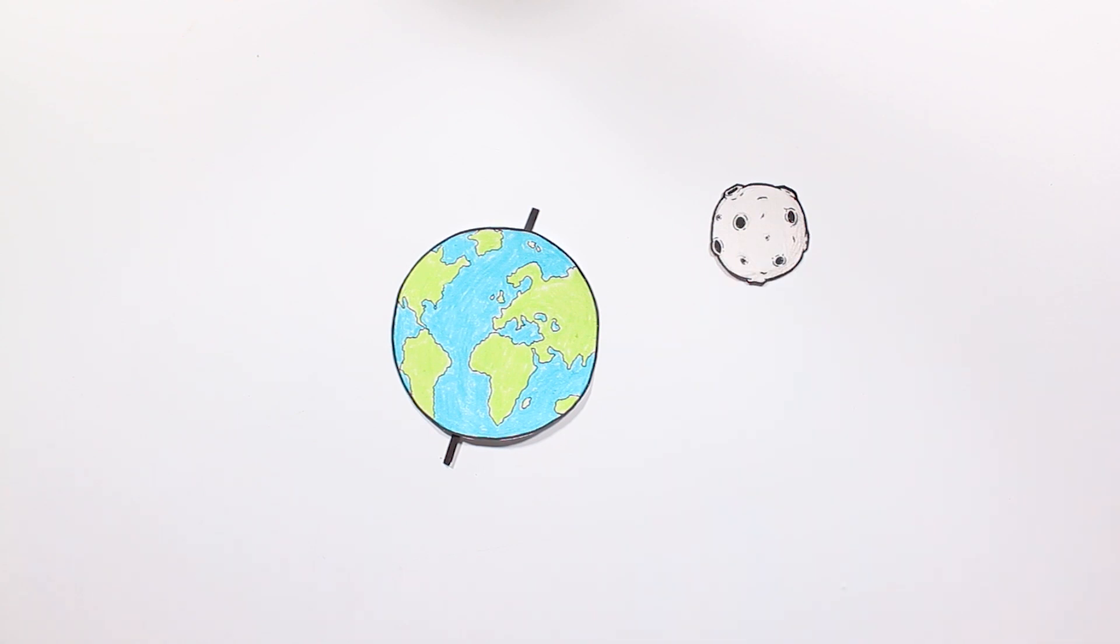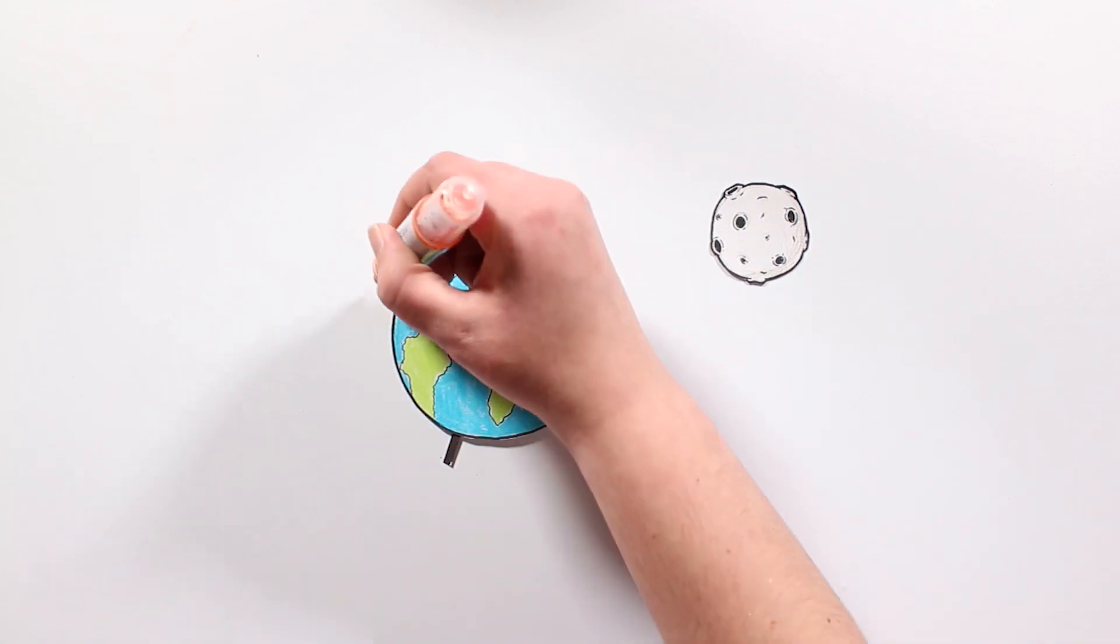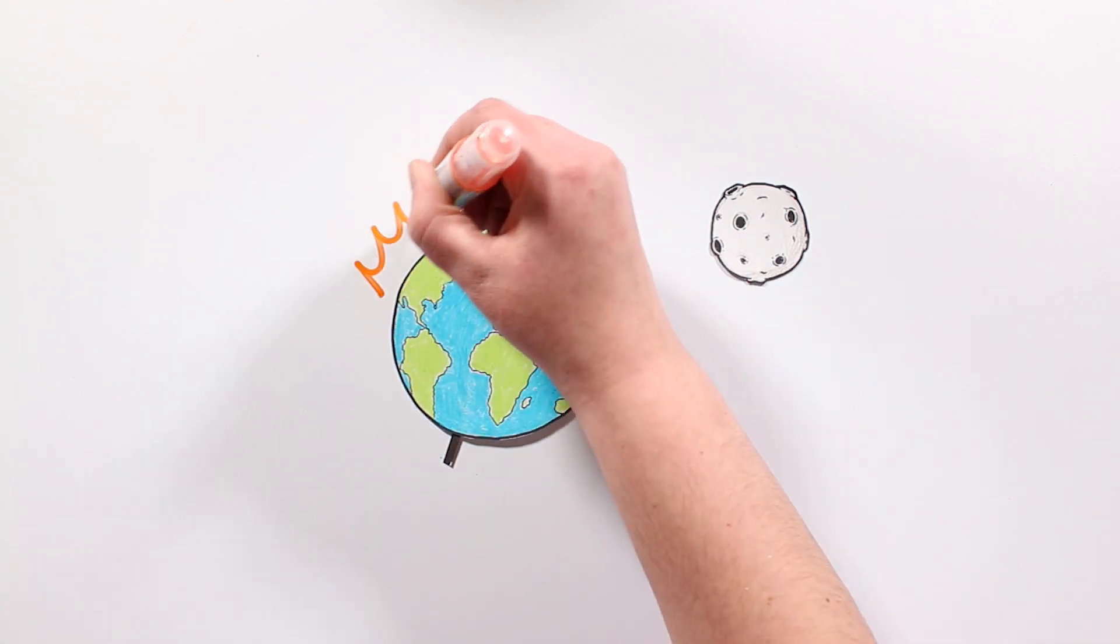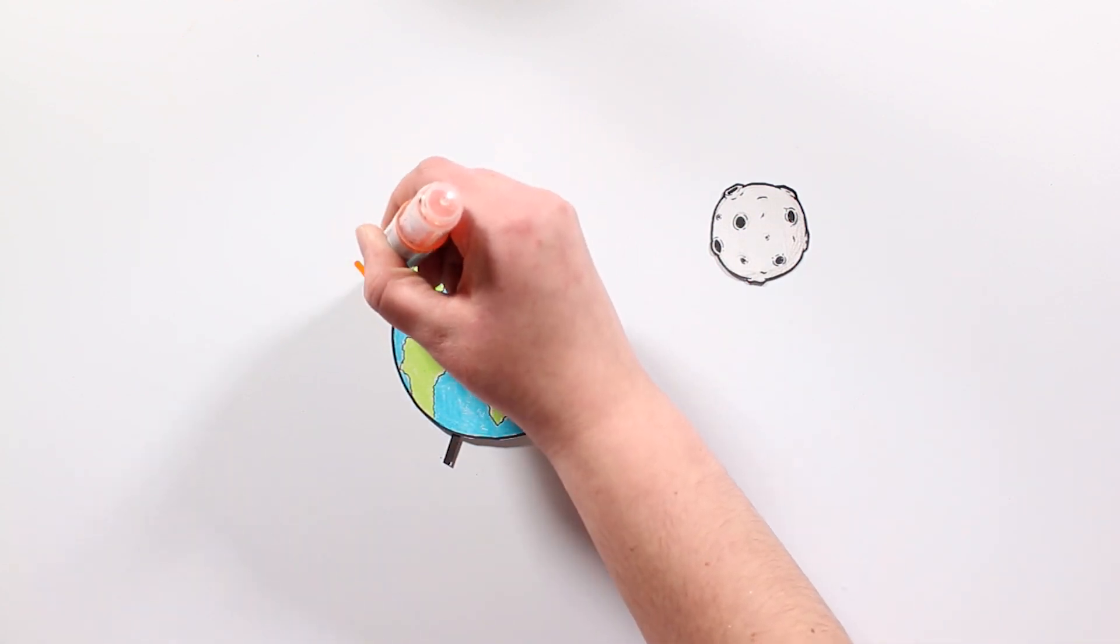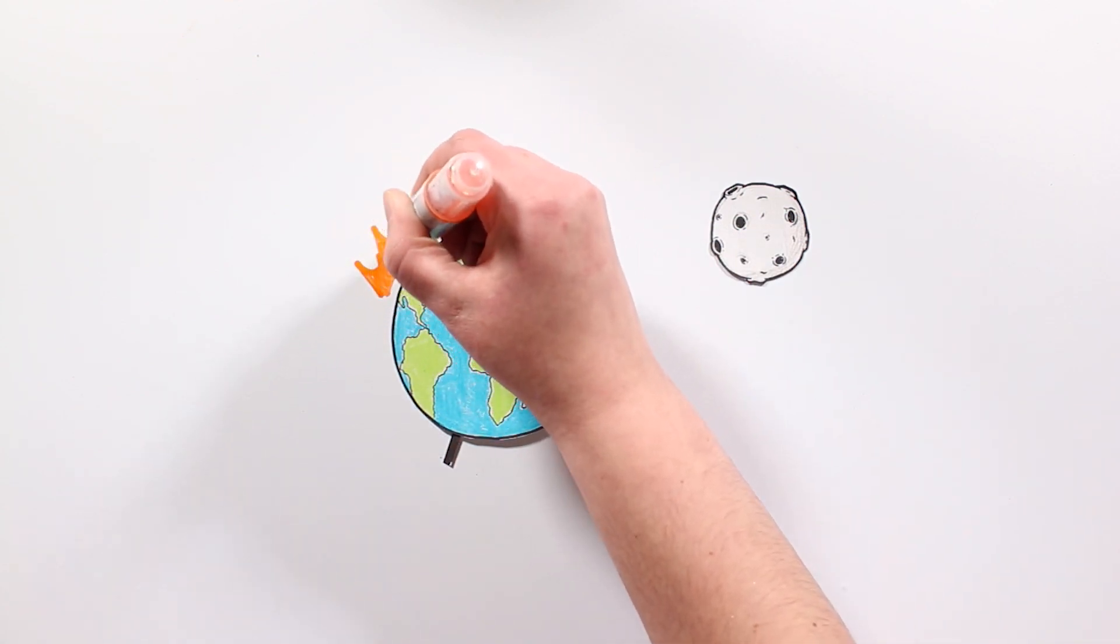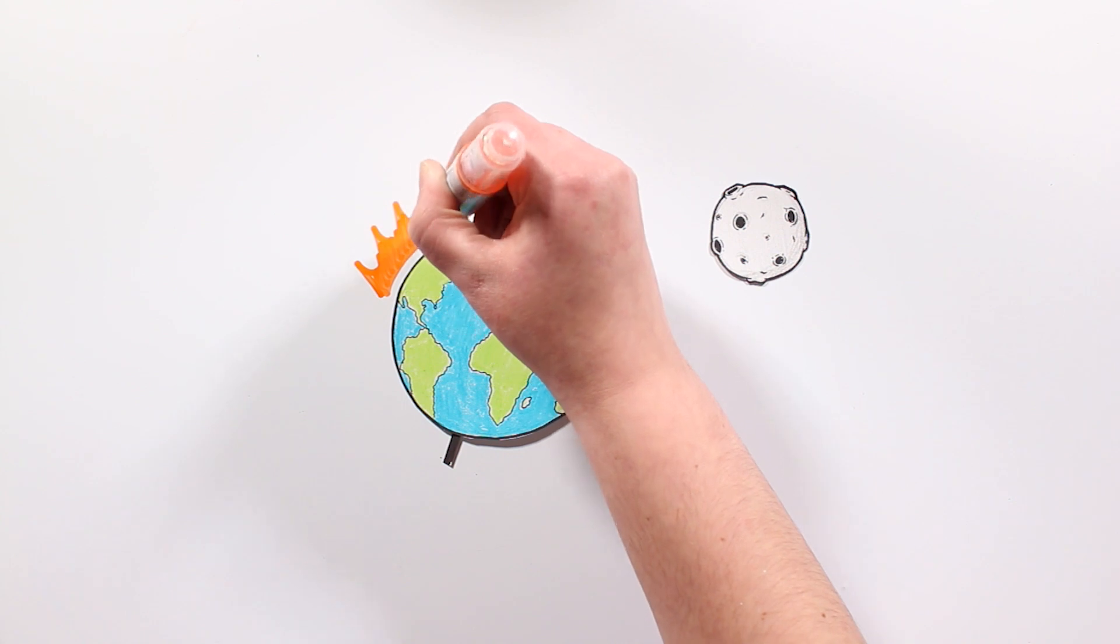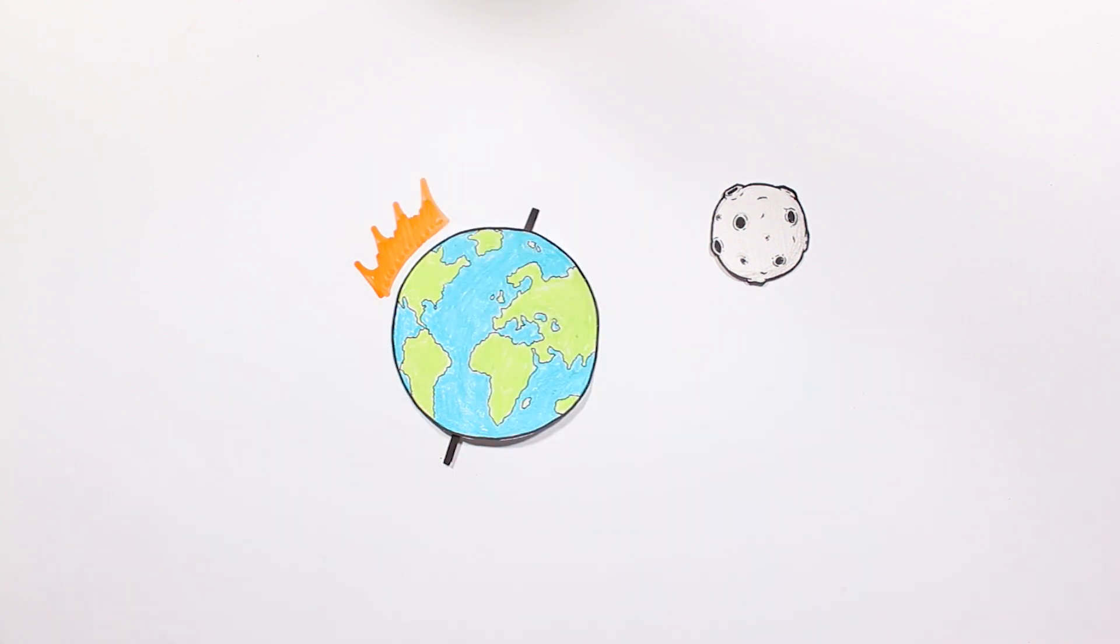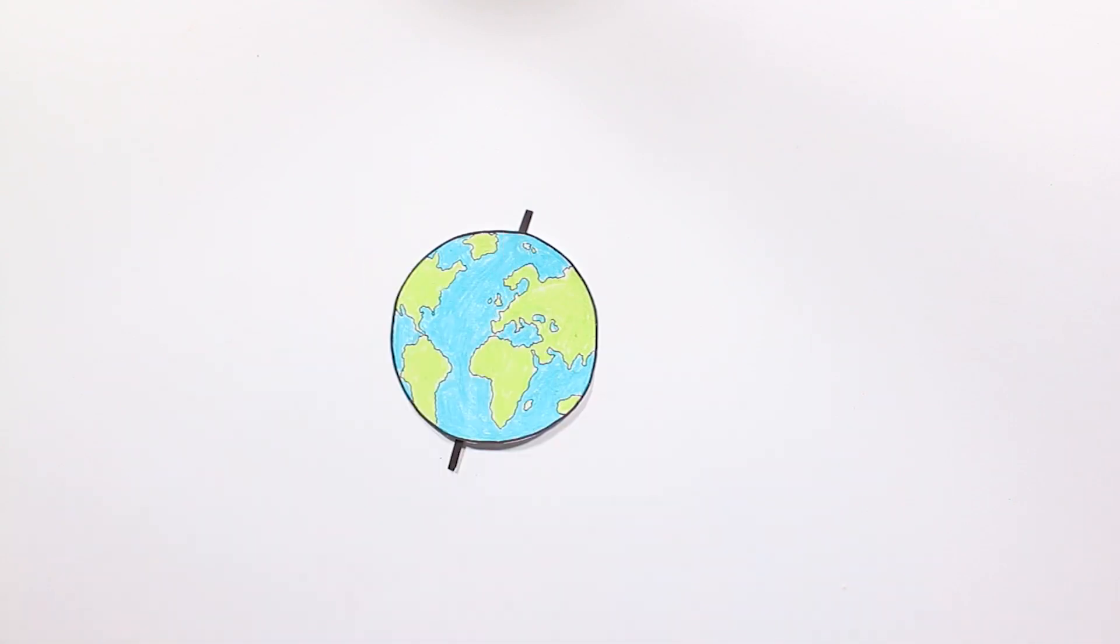This movement stabilizes its rotation axis, keeping its average inclination of 23 degrees, which allows us to have seasons, tides and a stable climate.